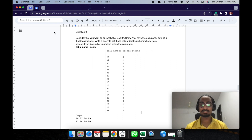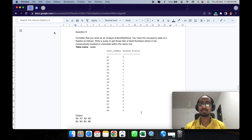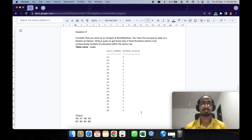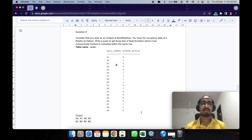Hi, hello, welcome back to the channel, this is Balaji and today we have another SQL question which is pretty interesting. The question says: consider that you work as an analyst at Bookmasho, you have the occupancy data of a theater. Write a query to get the list of seat numbers where four of them are consecutively booked or unbooked within the same row. The table name is 'seats' and we have two columns: seat number and book status.